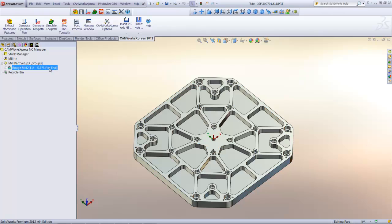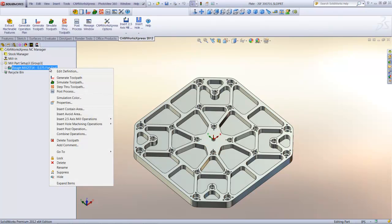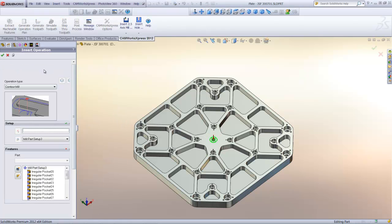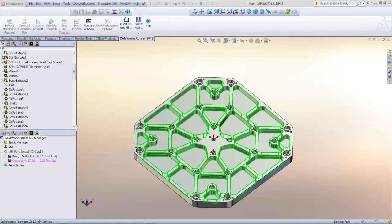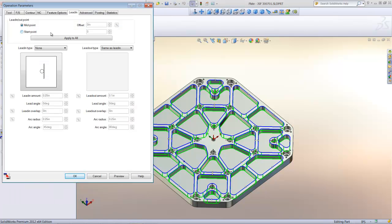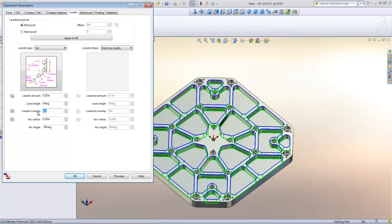Now that the roughing operation is complete, I'll insert a contour milling operation for finishing. I'll select all of the pockets in the list to begin the operation. For the finishing operation, I'll want to create lead-ins and outs to leave a nice finish on the walls of the pocket. I'll select the arc as a lead-in type, then specify the arc angle and ask for a hundred thousandths overlap so that no witness marks will appear.